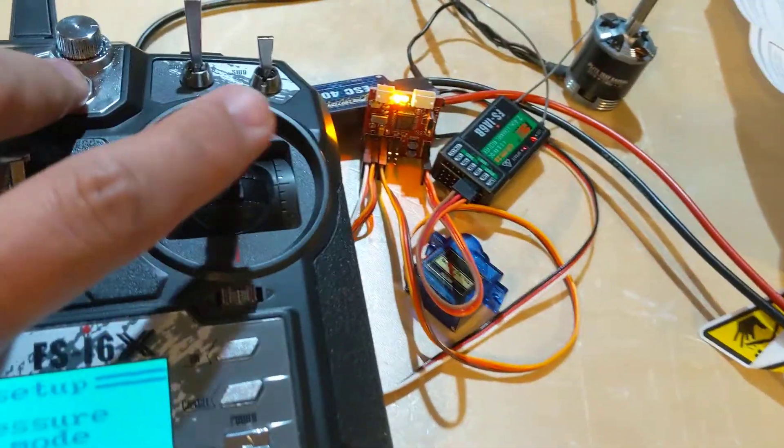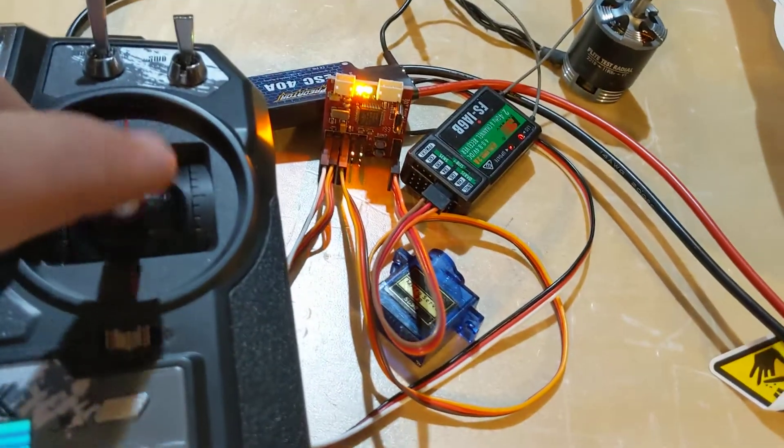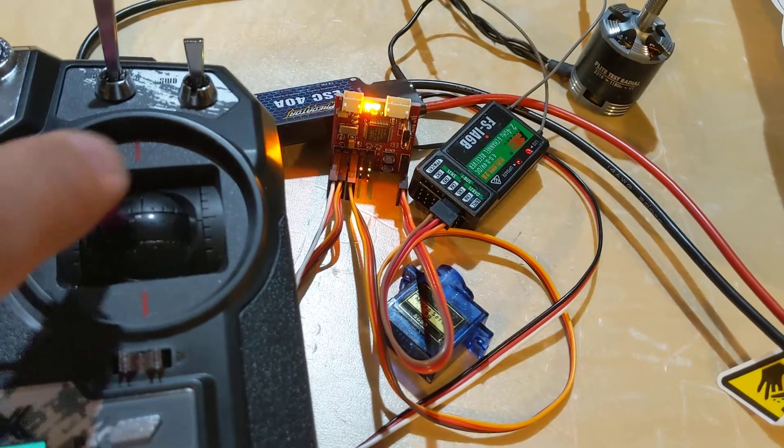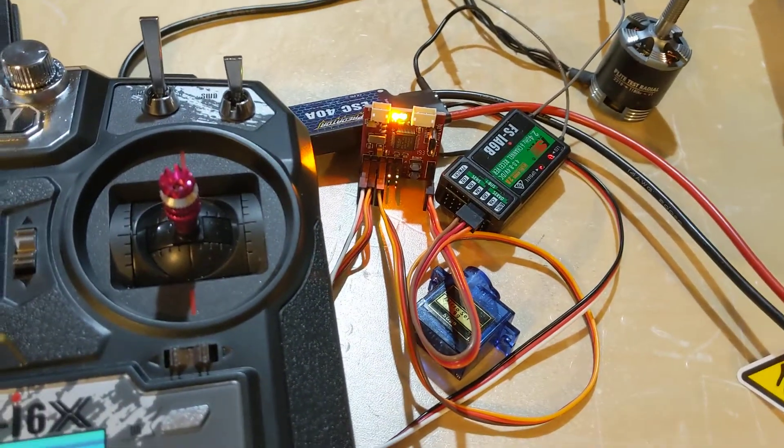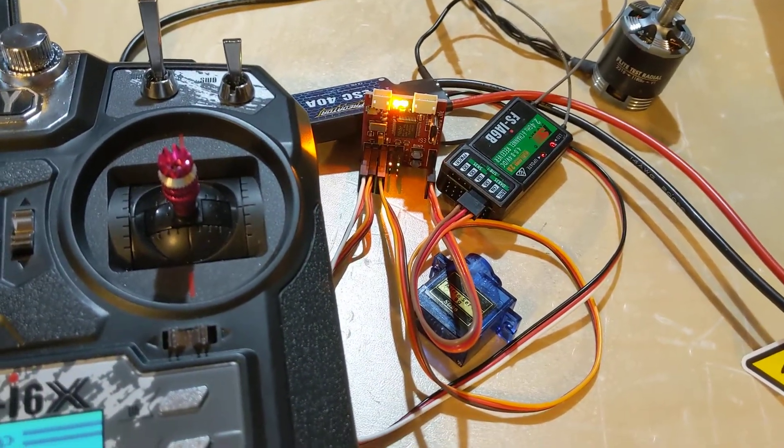And now, my servos work. That's all there is to it.